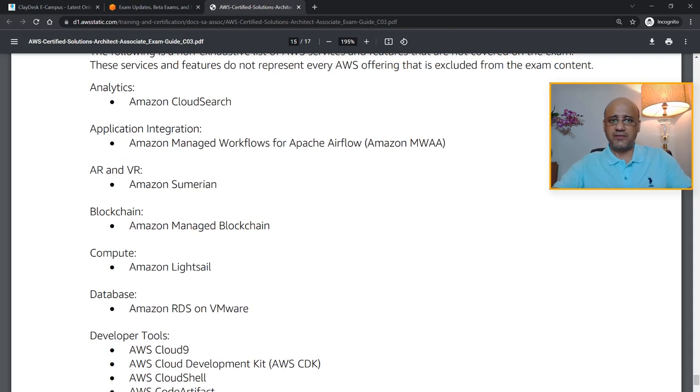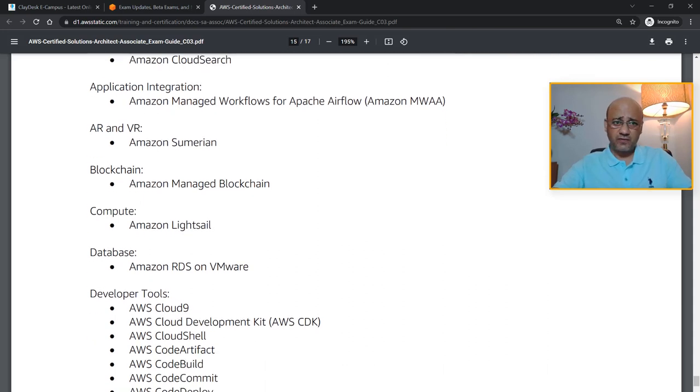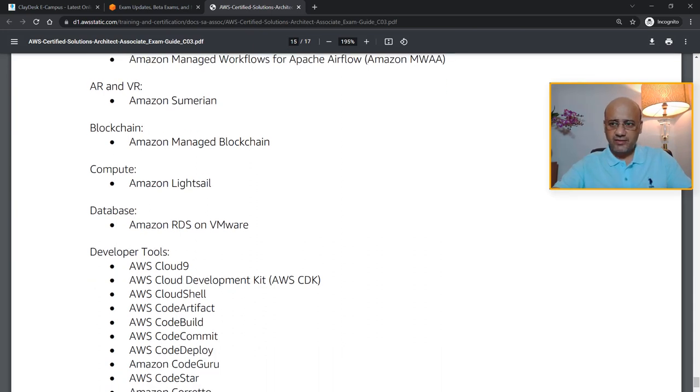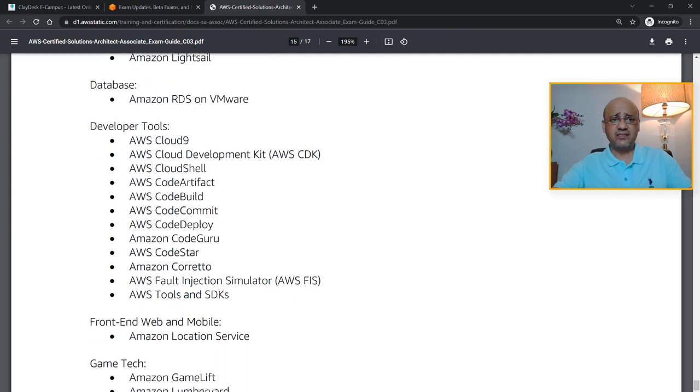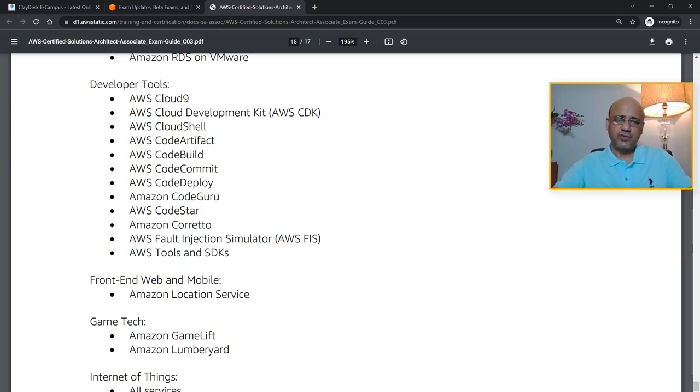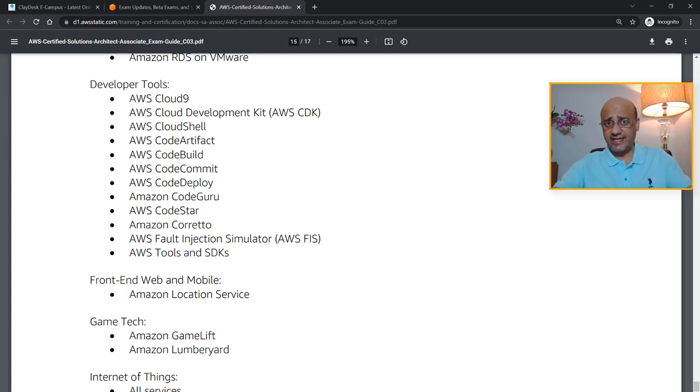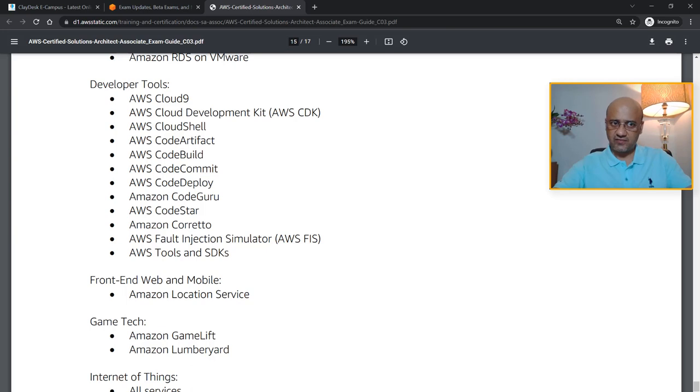Analytics such as CloudSearch is not covered. You're not going to have any questions about Amazon Managed Workflows for Apache Airflow, Amazon Sumerian, Blockchain, Lightsail, RDS on VMware. You're not going to have questions related to developer tools. When I say 'not going to,' that means there's highly unlikely, because that's what AWS says. This is the exam guide that I'm looking at for the new exam, which is SAA-C03, the AWS Certified Solutions Architect Associate new exam coming up in August.